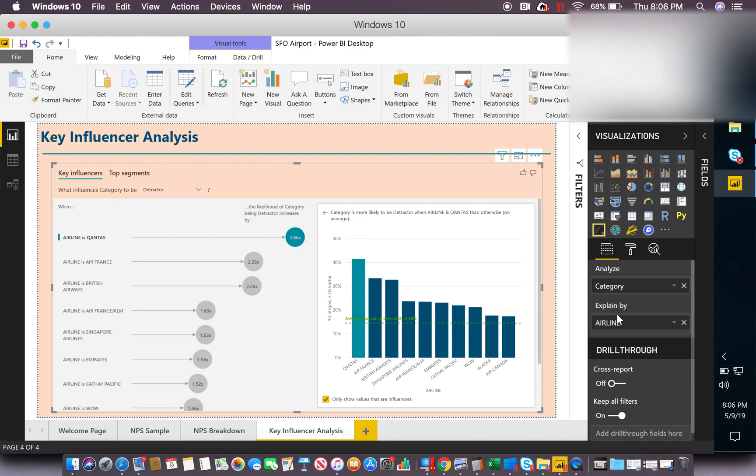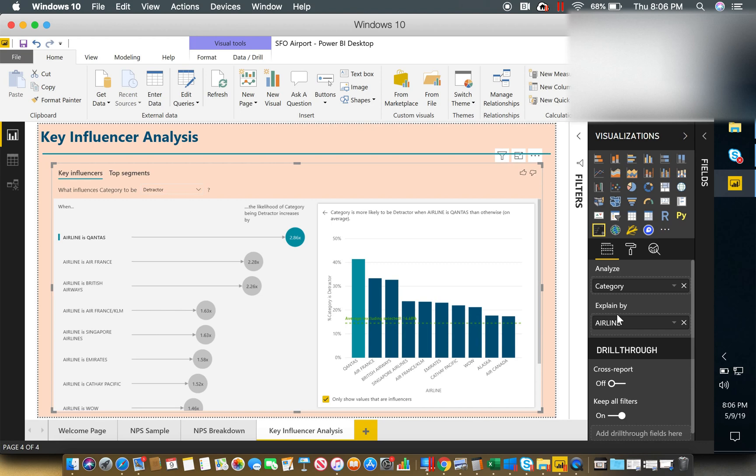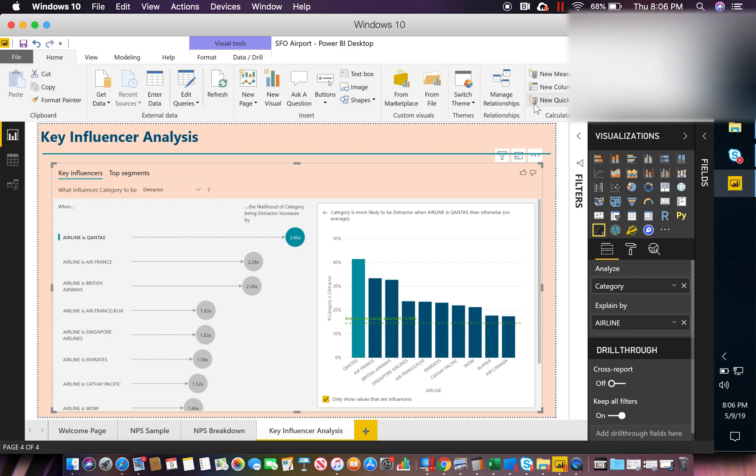And we're going to use it for the explain by. In this example, we're going to use airline, but consider this to be anything. It could be a particular city or state. It could be a destination because I'm looking at airline data, but it could be really a wide array of things that it relates to. But in this example, we're going to just use airline.